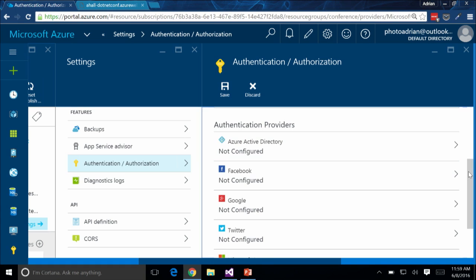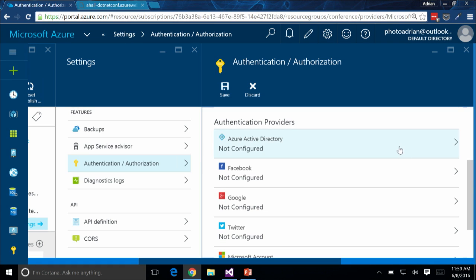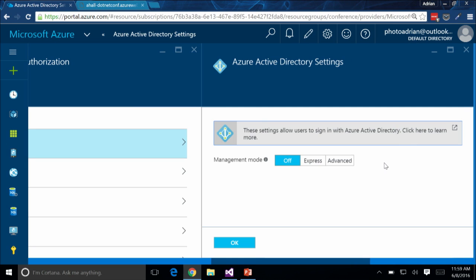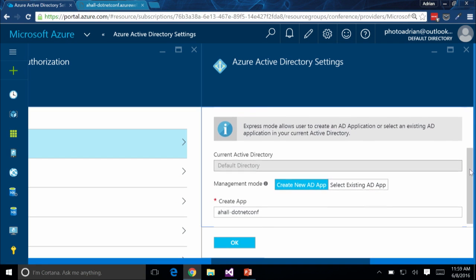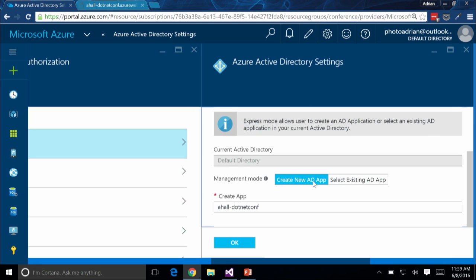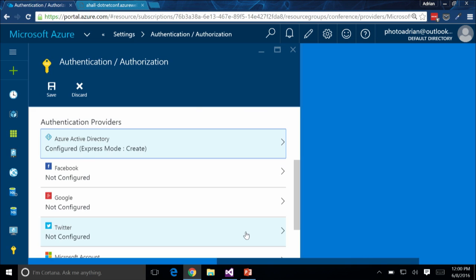We're going to go into Azure Active Directory — we've implemented an easy way of getting this configured. Click on Express, scroll down, and you'll notice it's going to create a new AD app. If you are configuring a staging slot, you may want to select an existing AD app so your production and staging slots share the same environment. I'm going to create a new one, give it a name, and click OK. That's all I need to do — literally, that is configuring Azure AD for my website.